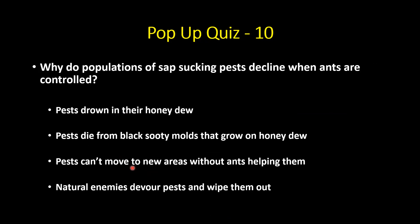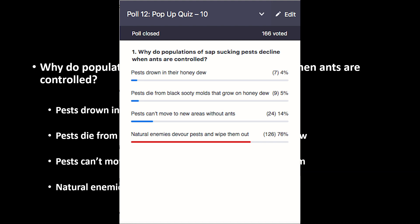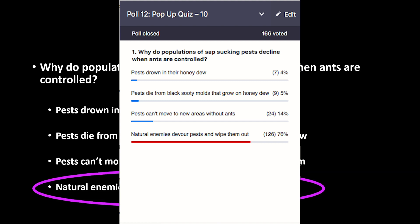Quiz: Why do populations of sap-sucking pests decline when ants are controlled? The answer: natural enemies quickly move in and devour those pests. And that impact is very rapid — our data suggests that within a month, natural enemies have cleaned up those sap-sucking pest colonies, and trees remain very clean for the long term.